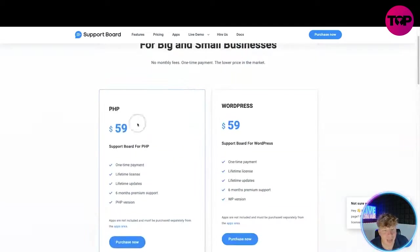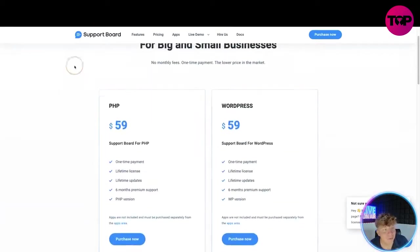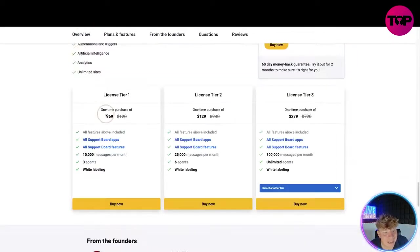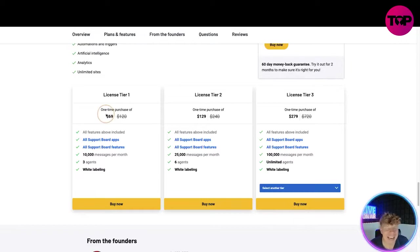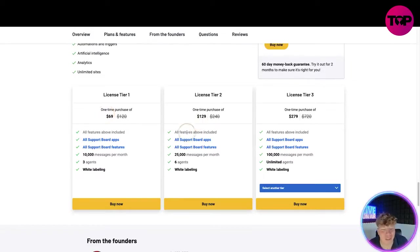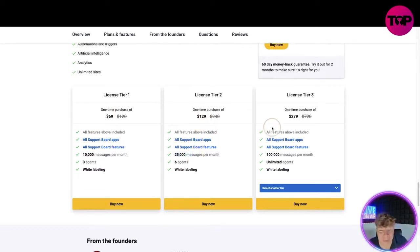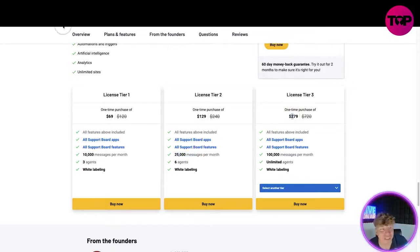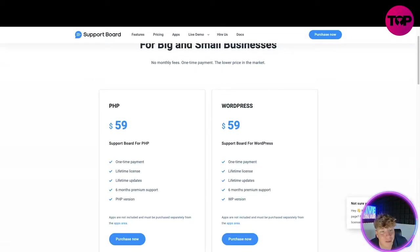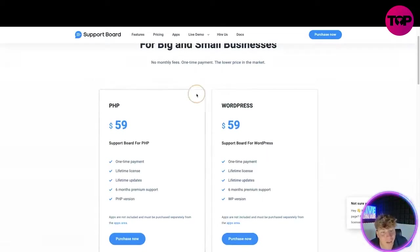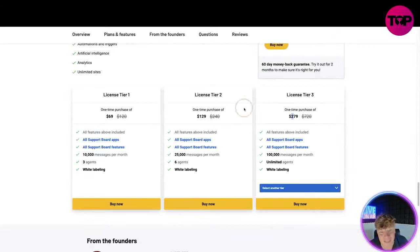You get all of this, all of this, and this, and this for $69. It's insane and you get two months free. If you want to pay $129 you can get everything included in that one plus 25,000 messages per month. If you're a big business you want to get the $279 which is still cheaper than all of this website.